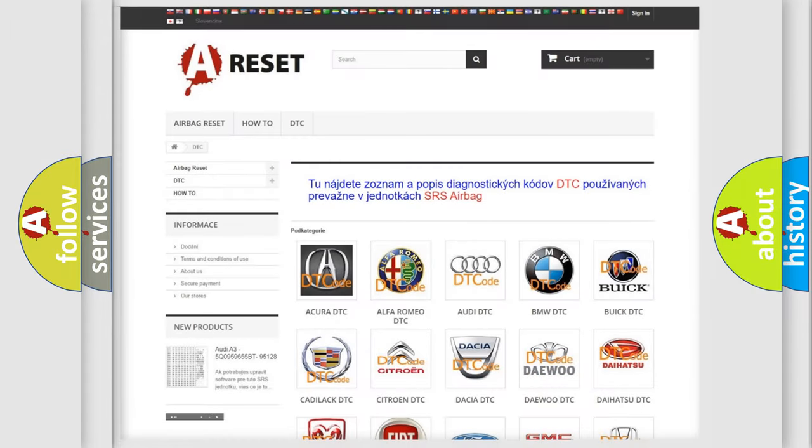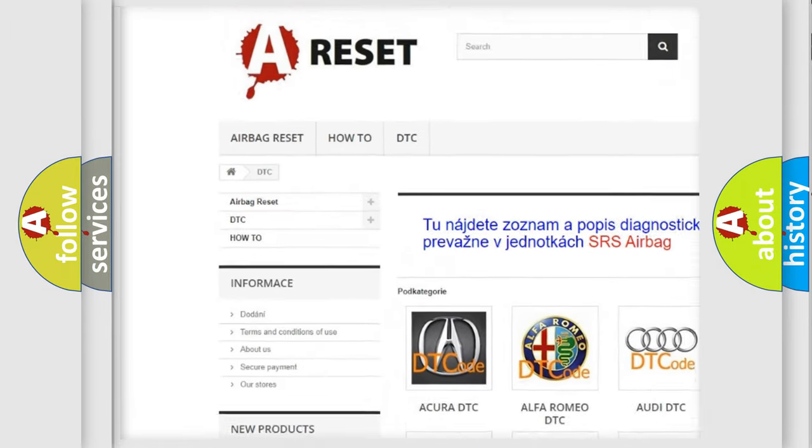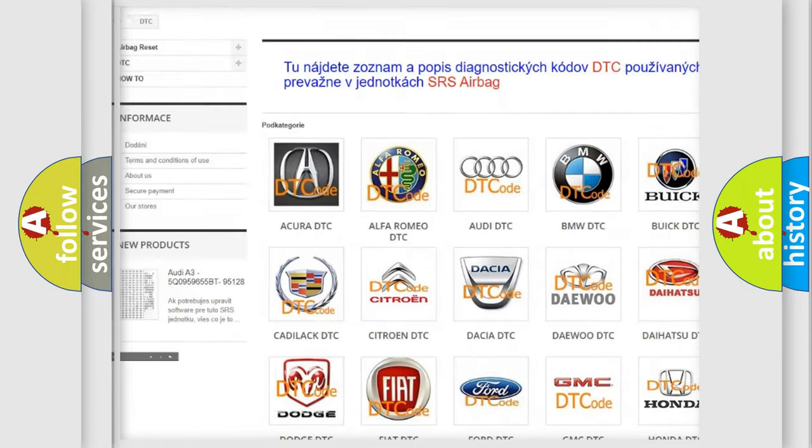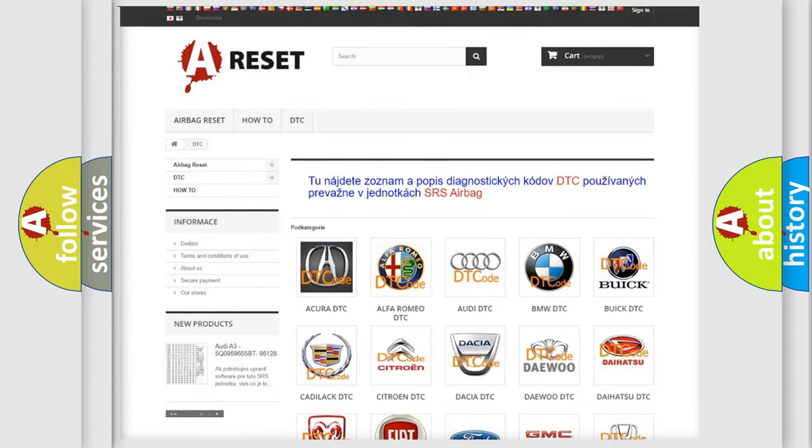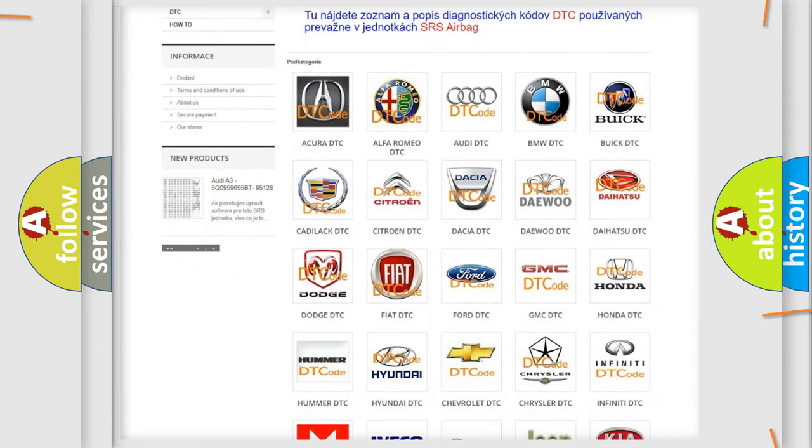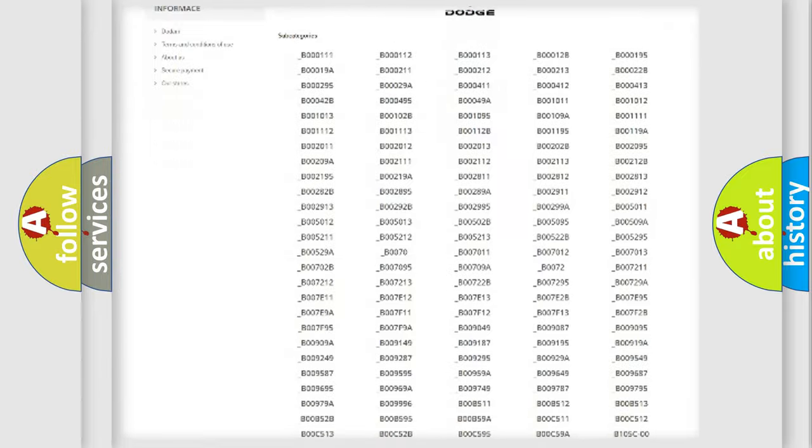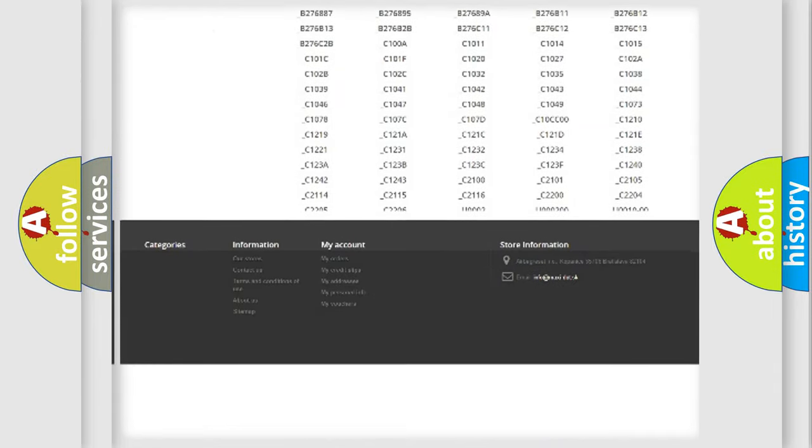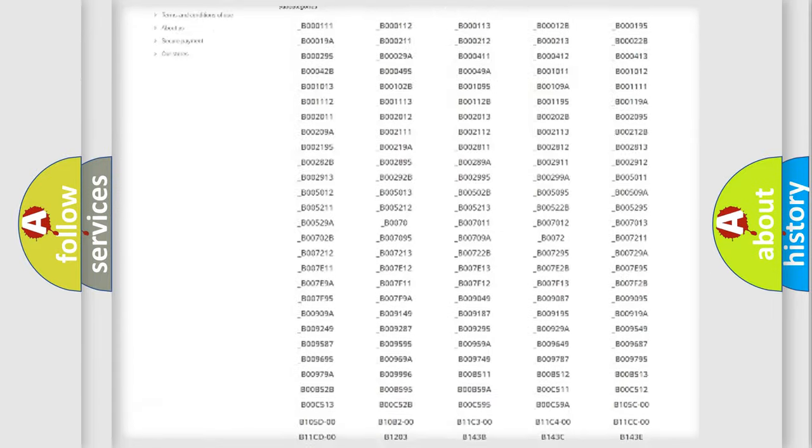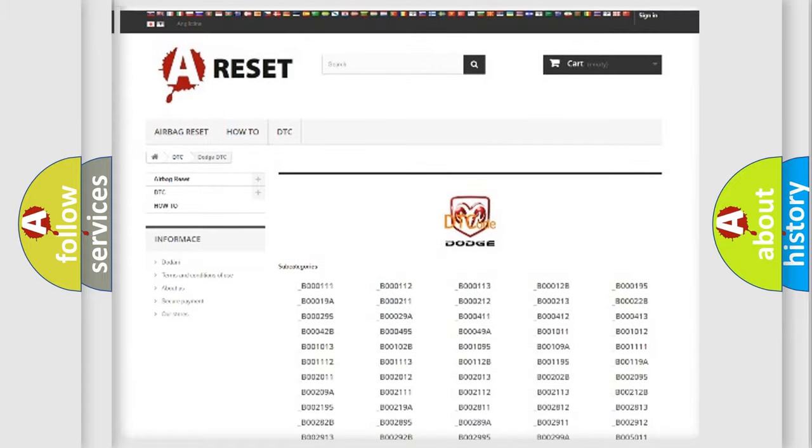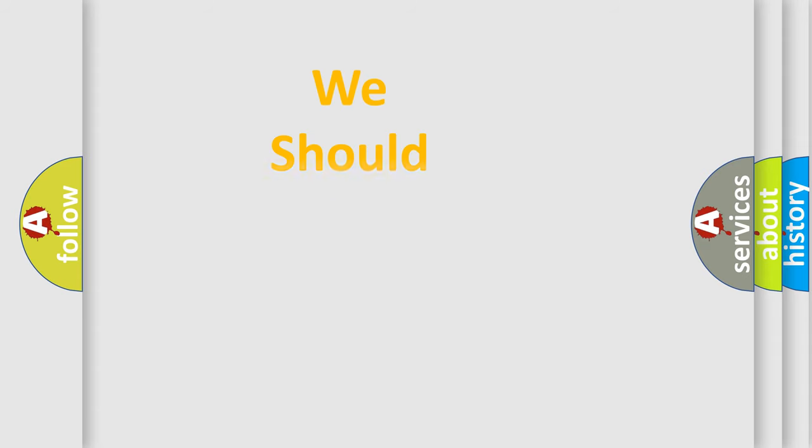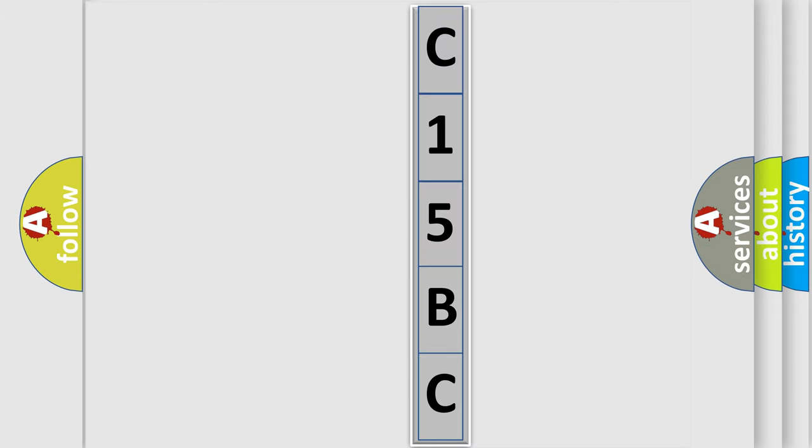Our website airbagreset.sk produces useful videos for you. You do not have to go through the OBD2 protocol anymore to know how to troubleshoot any car breakdown. You will find all the diagnostic codes that can be diagnosed in Dodge vehicles, and many other useful things. The following demonstration will help you look into the world of software for car control units.